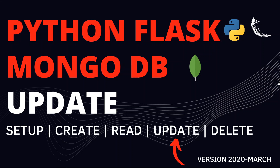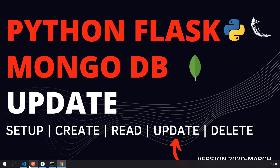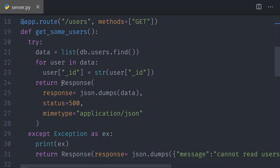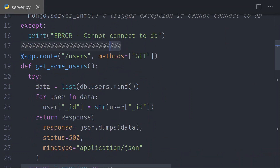In this video we show you how to update a document using Python Flask and MongoDB. In the previous videos I have connected to the database and shown you how to create and read documents. Let's create a new route.